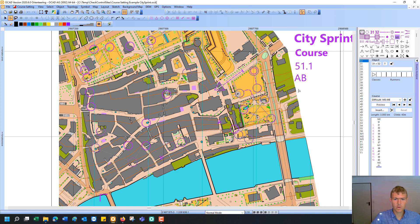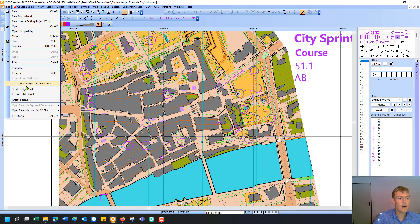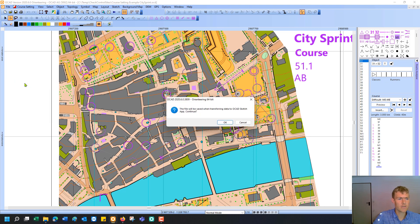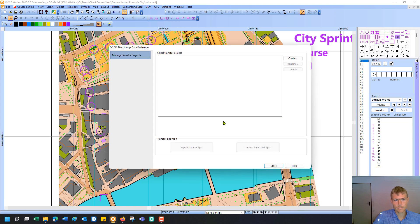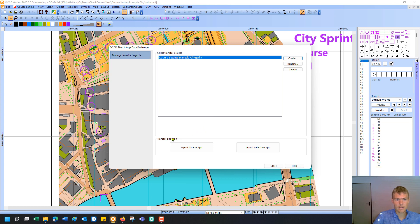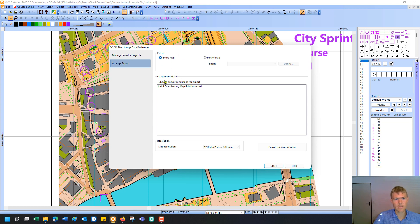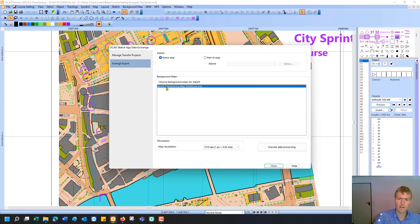To export your course setting project to the app, you have to go to the file menu and then choose the OCAD Sketch app data exchange function. And then you can create the first project. For example, course setting city sprint, that's fine. And then you'd like to export the data to the map. As an extent, you can choose the entire map, that's fine. And I also like to export my map file. And I just click on execute data processing.